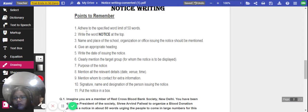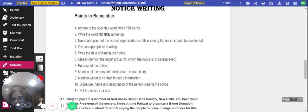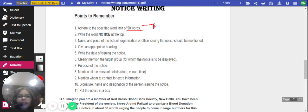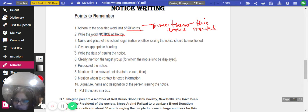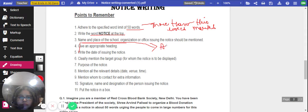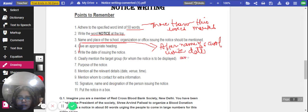Now, adhere to 50 words only — that is the word limit given. Writing more than 50 words means you will lose marks. So write the word NOTICE at the top, then the name of the school, then the date, and then the heading on the next line.